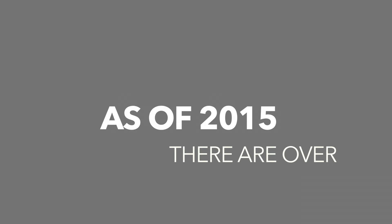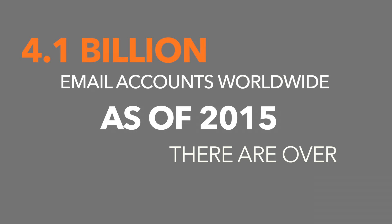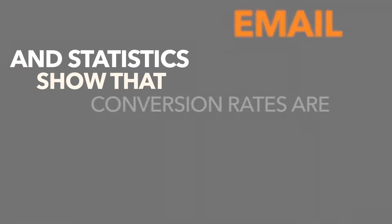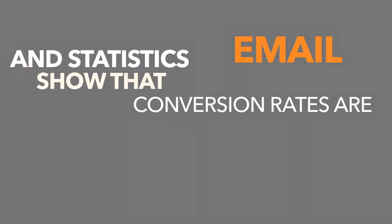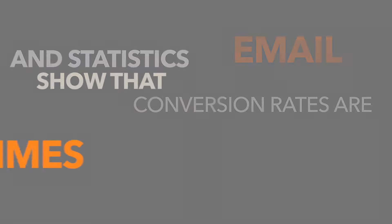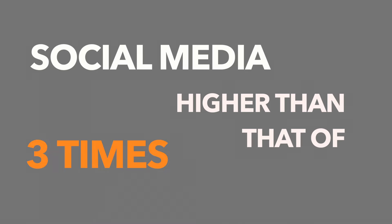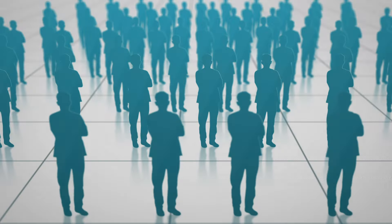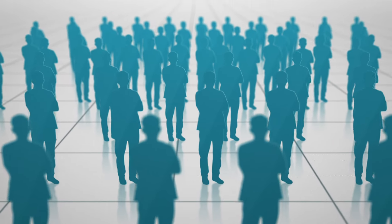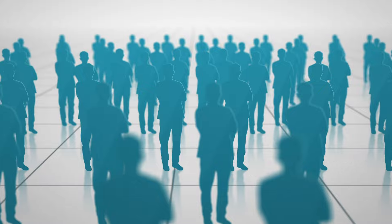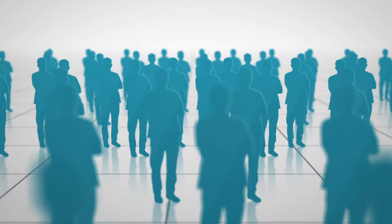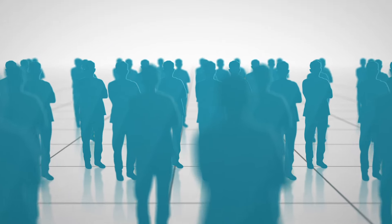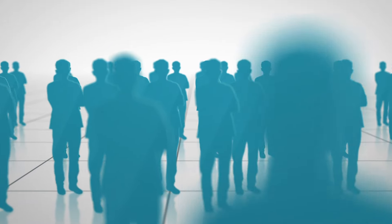As of 2015, there are over 4.1 billion email accounts worldwide and statistics show that email conversion rates are three times higher than that of social media. With email marketing at an all-time high, it is vital to remember to send your promotional video out to your email database.